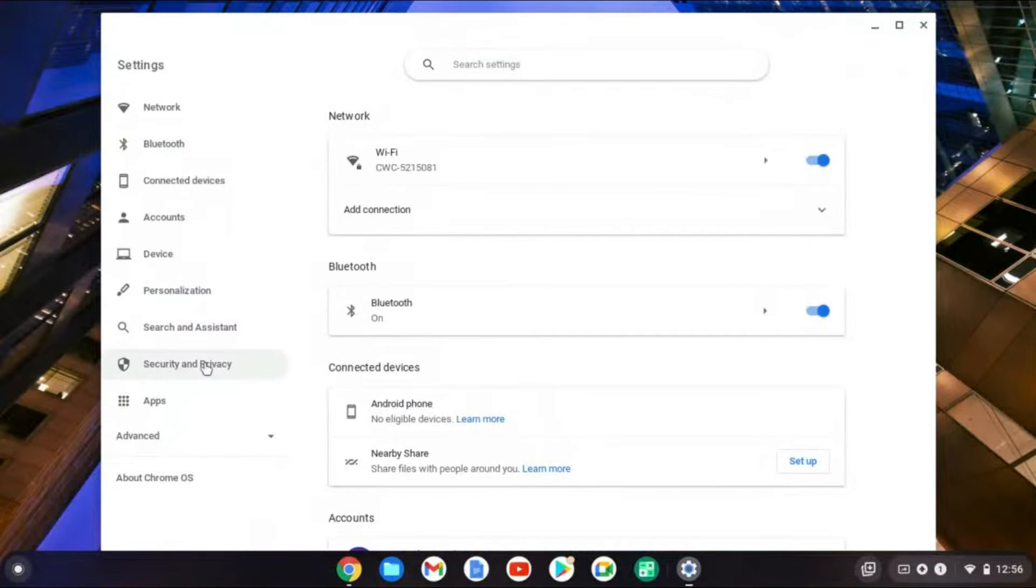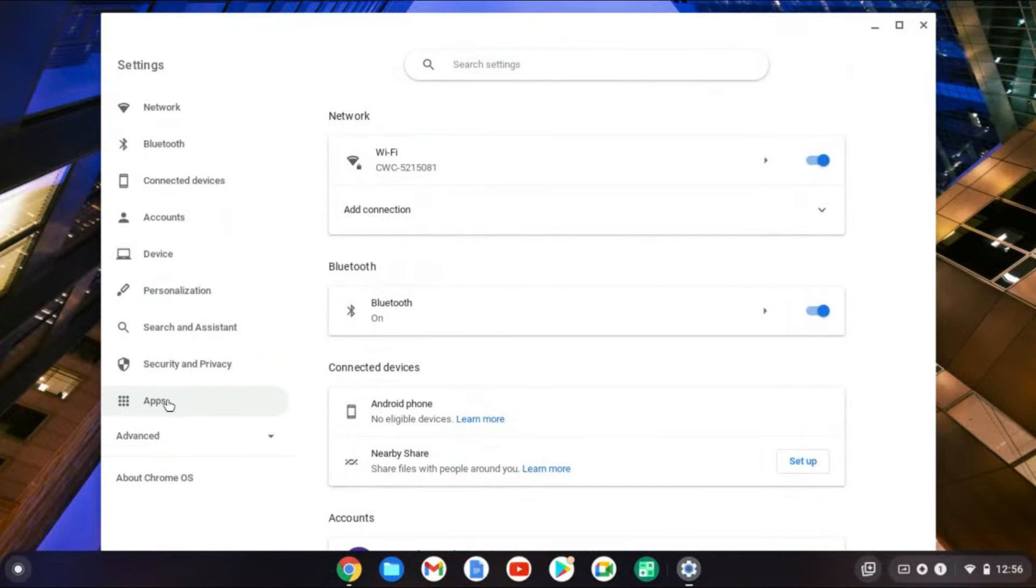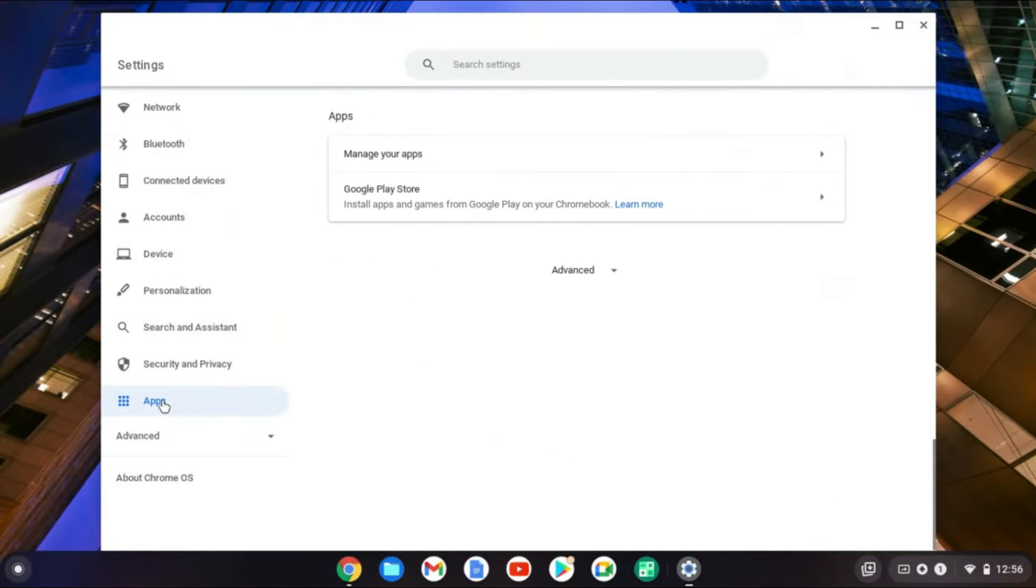Next, you're going to go over to the bottom left-hand corner and you're going to tap on Apps.